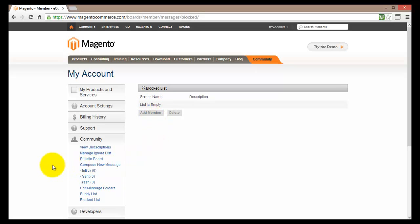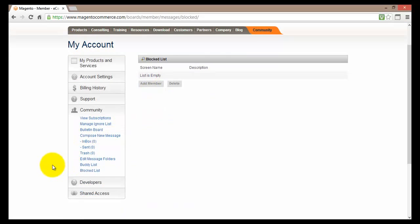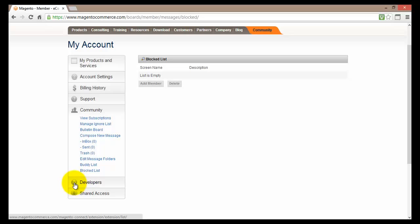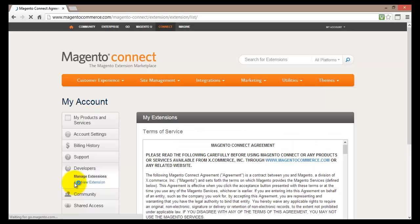If you move down the menu a bit more we will come to the developers. Now you would use this if you are good with coding or you have some professional coder that will write some code for you. And therefore they will actually develop some new extensions for your site.